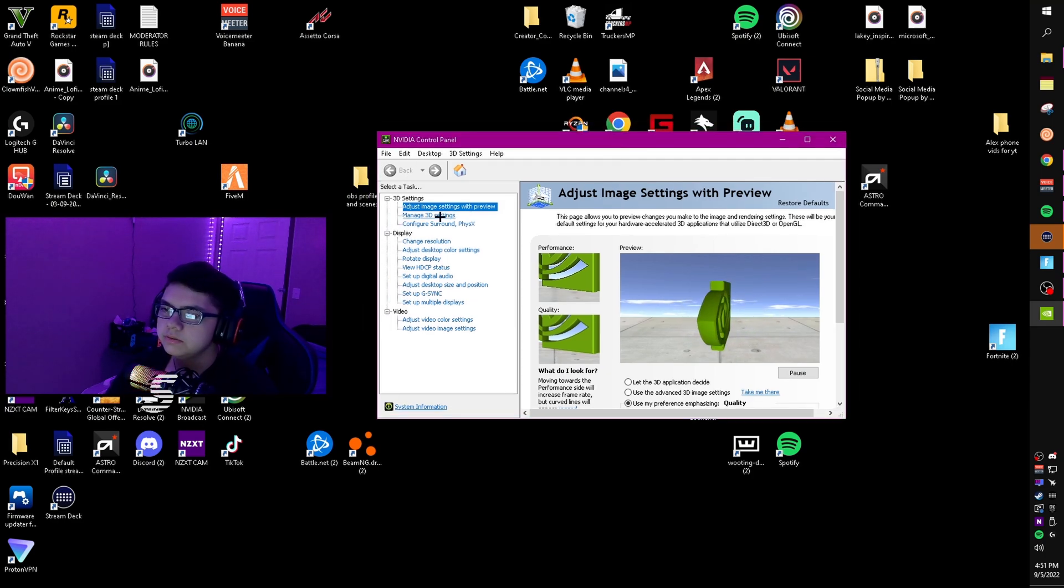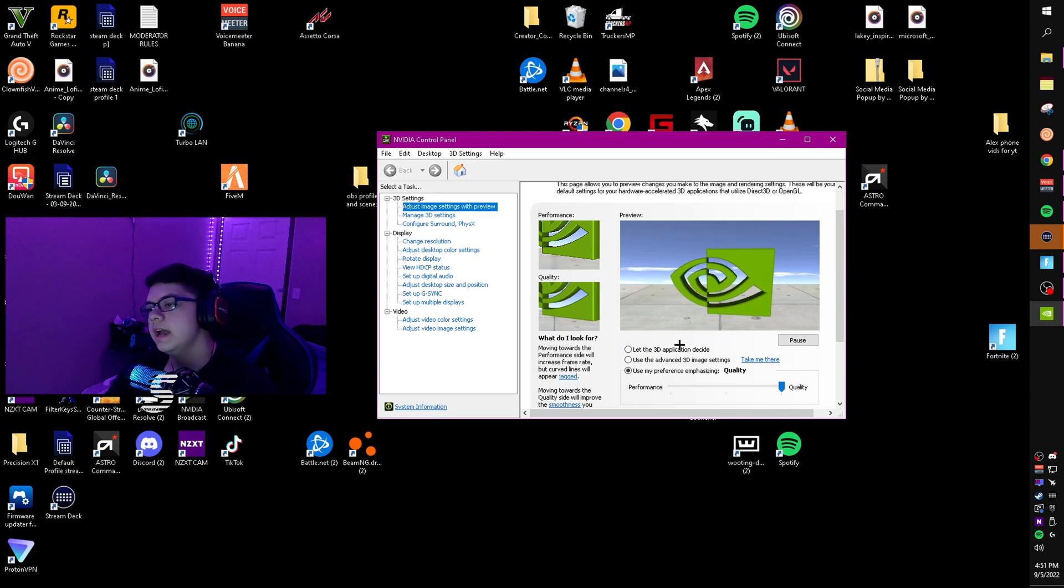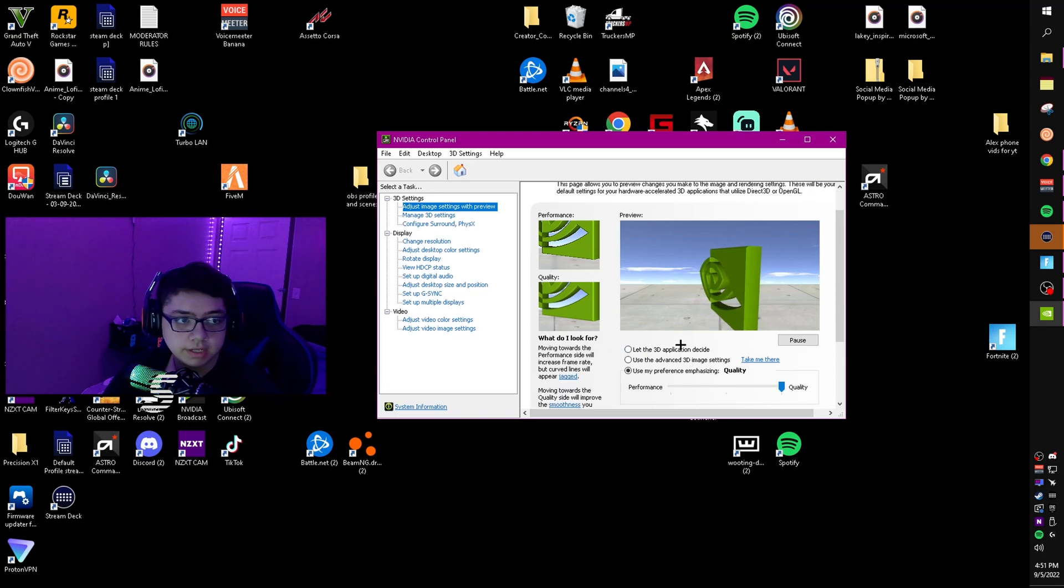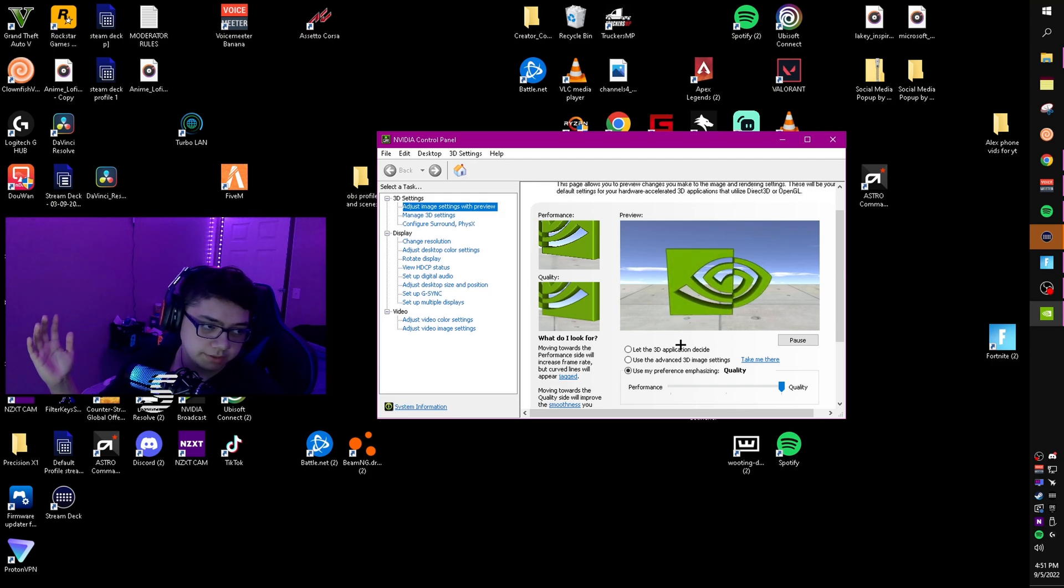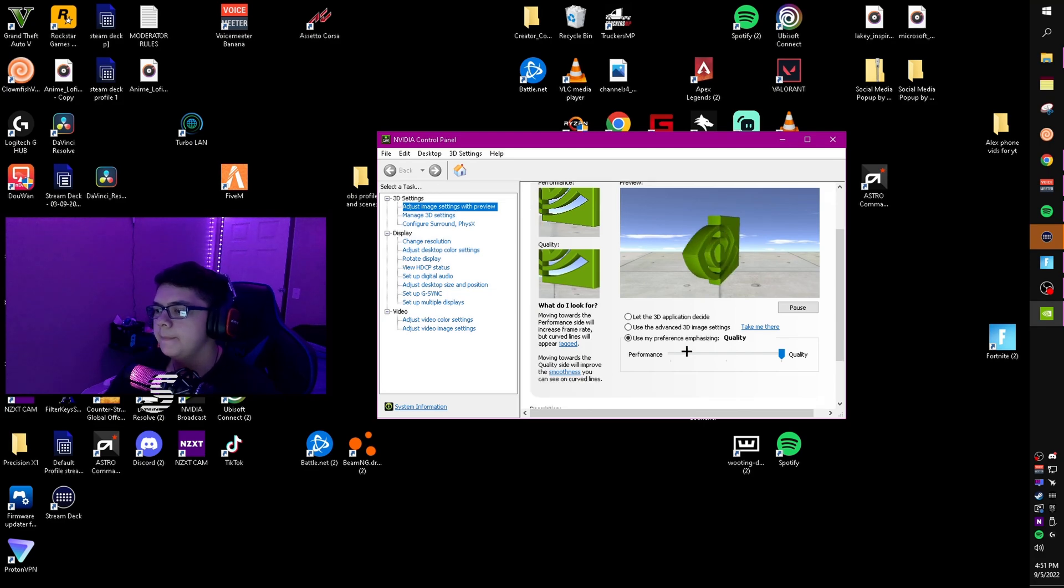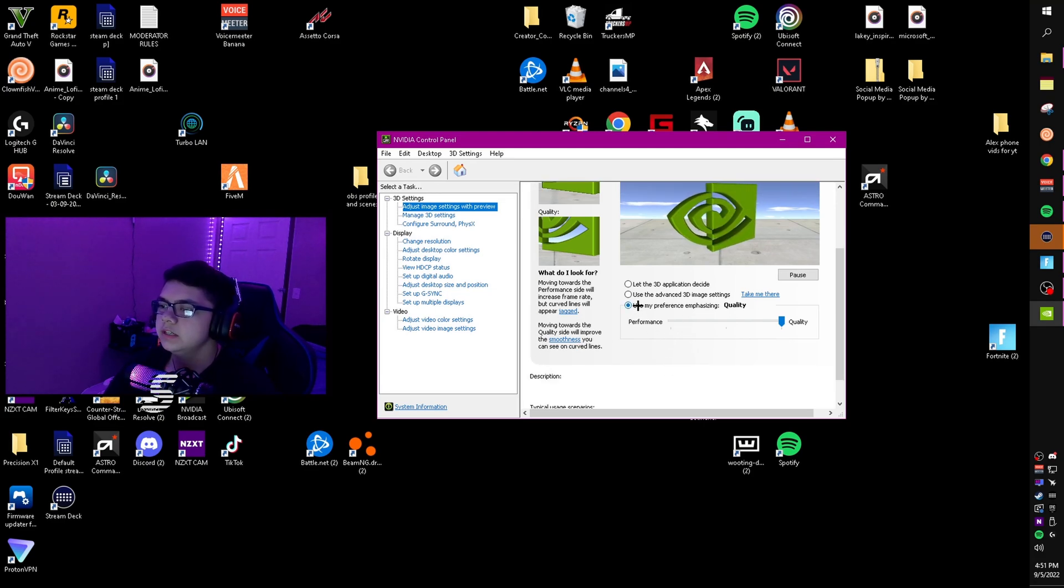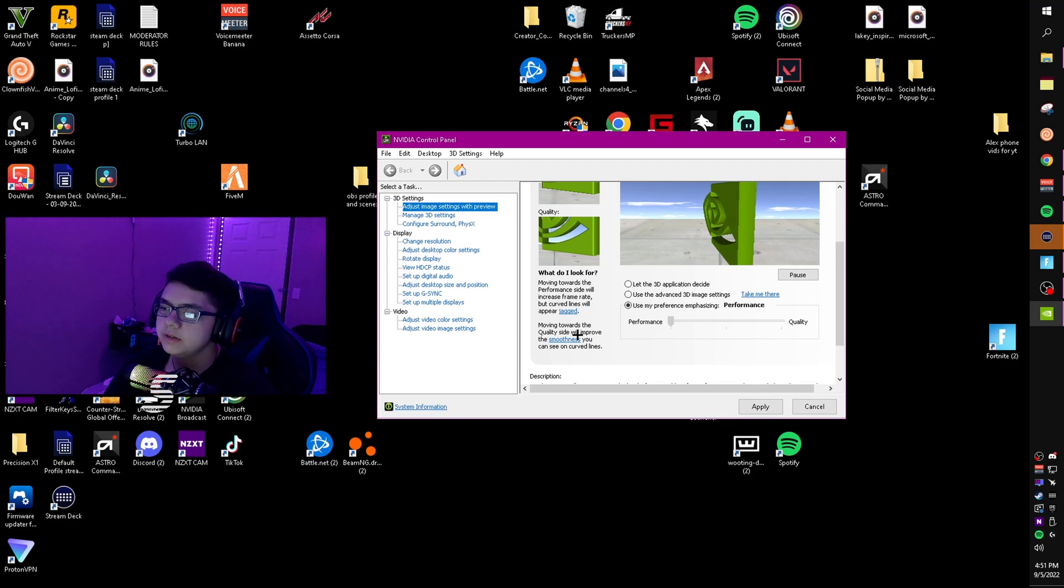All you want to do is go to adjust image settings with preview. If you're opening this for the first time, it's going to prompt you with different things - just click accept all of them. Then click use my preference emphasizing. It's going to be on quality at first, make sure you slide it to performance.